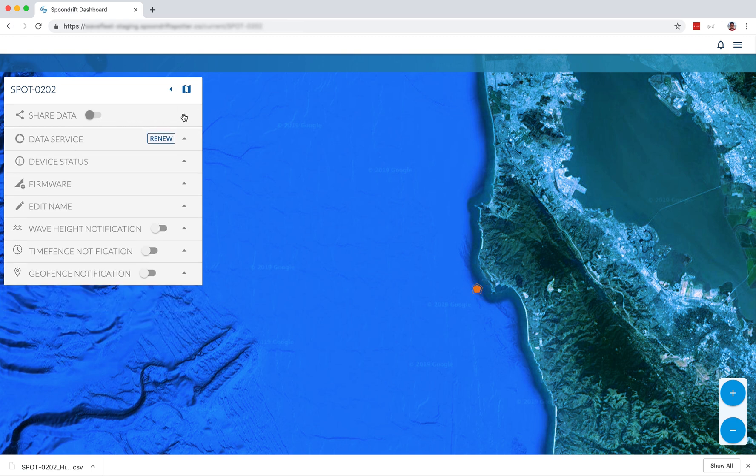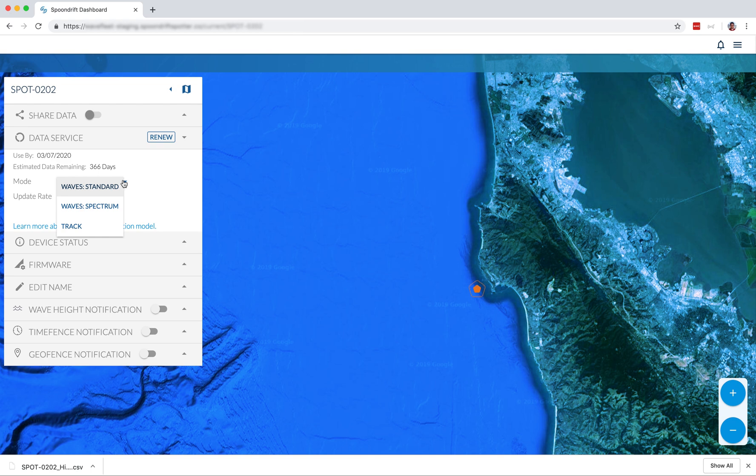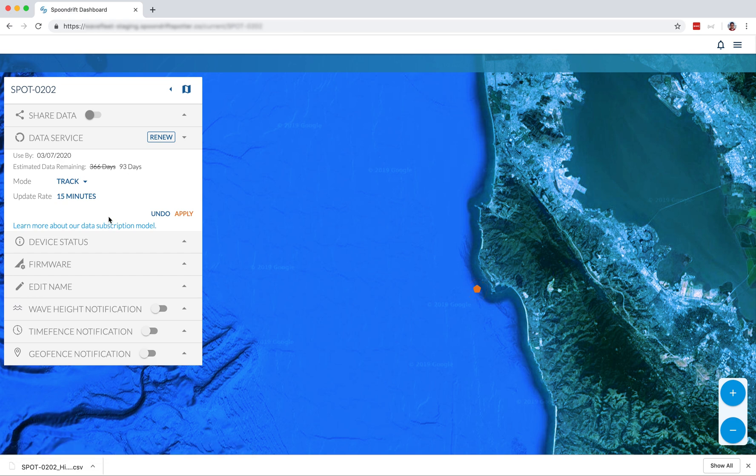Next up in device settings is data service, where you can purchase data credits. And you also set the mode for your spotter. Currently, we have three modes: wave standard, wave spectrum, and track. This will change over time as we add greater functionality. So your data use is going to depend on which mode you're in and which update rate you're using.